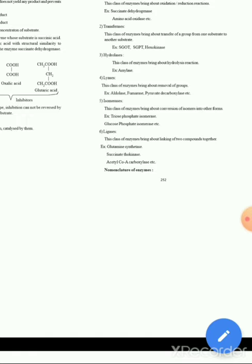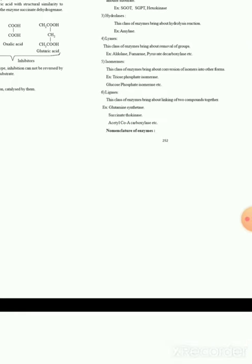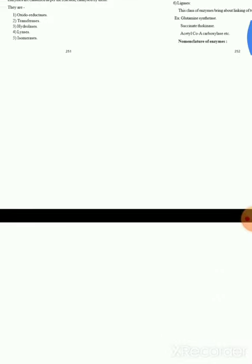Next, we have isomerases — this class brings about conversion of one isomer into another form, for example triose phosphate isomerase and glucose phosphate isomerase. Then we have ligases — this class of enzymes brings about the linking of two compounds together, for example glutamine synthetase, succinate thiokinase, and acetyl coenzyme carboxylase.